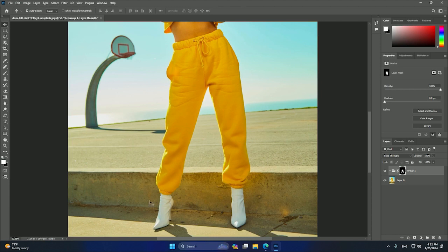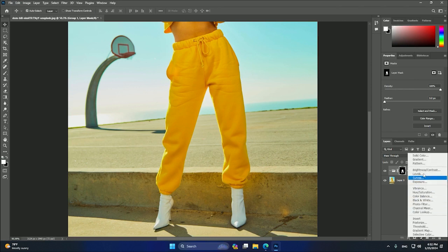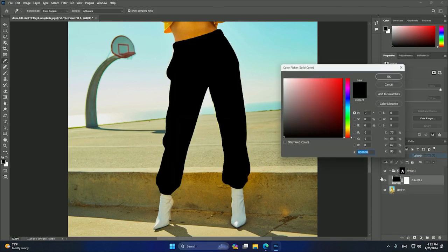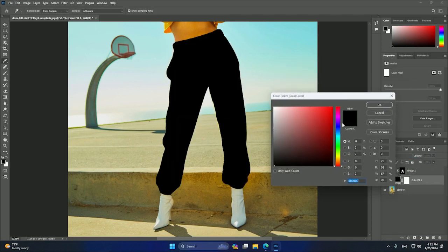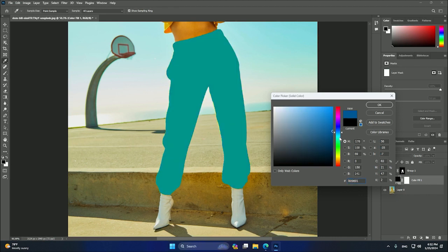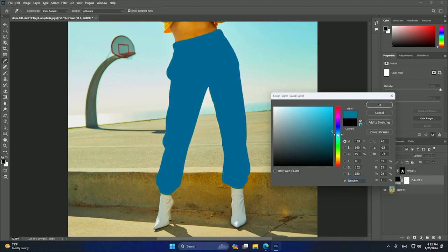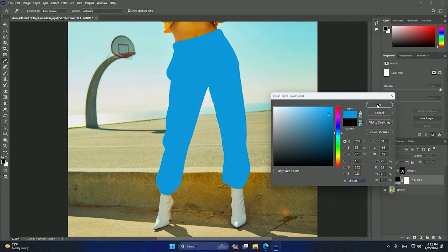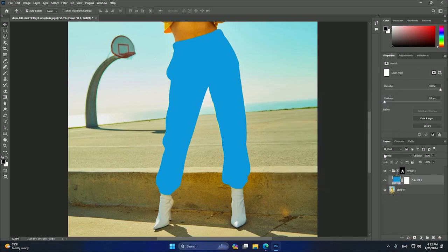After that, we can create an adjustment layer, and we will use solid color. Here you can change the color you want for the object. In my case, I just want a blue like this. Okay, so yeah, maybe a brighter one like this. You can press okay.